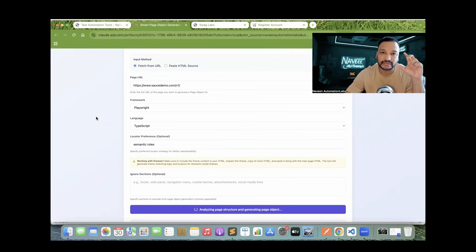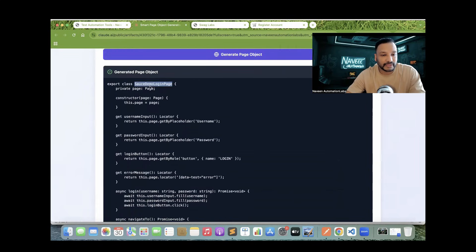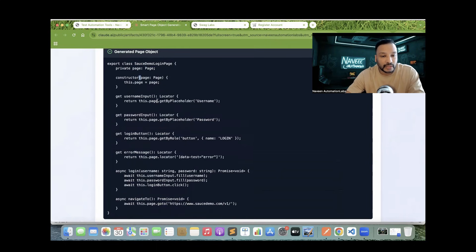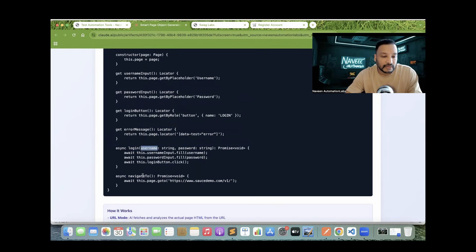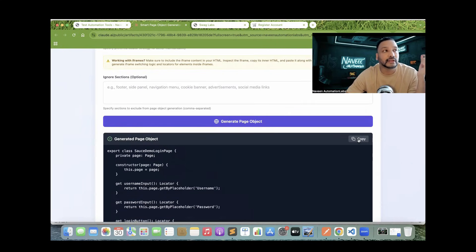It will generate the proper class, locators, variables, methods — everything. Exactly the same kind of thing we write in the page object model. You can see it's giving me a class, a page reference, a constructor. This is TypeScript code. You can see page.getByPlaceholder, get by placeholder, get by role, and page.locator being used. All these are different getters it has created, returning a locator — the return type is Locator. It also gives me a login method taking username and password, and a navigateTo method for navigating to the page. It's up to you which method you want; just copy from here and start using it in Visual Studio Code.